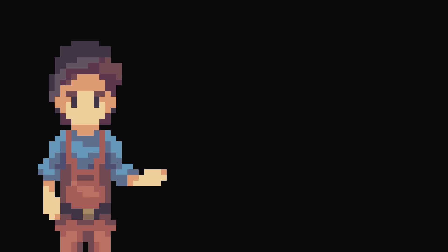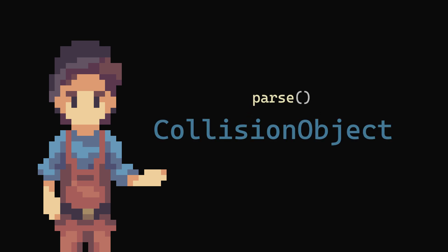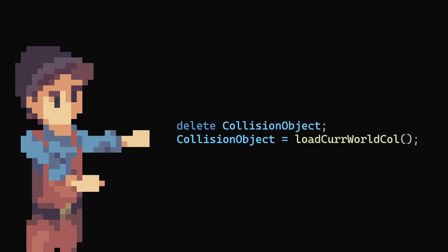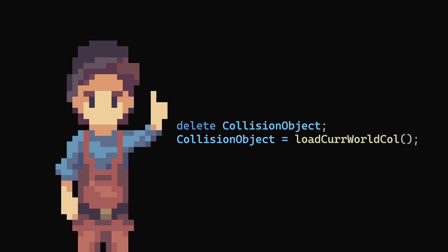Then, at the beginning of the game, the program would parse the file and add it to a collision list. This list would only load the current world's collision, as there would be no point to keep the other data in memory. Then, when traveling to each world, the collision object would update again.